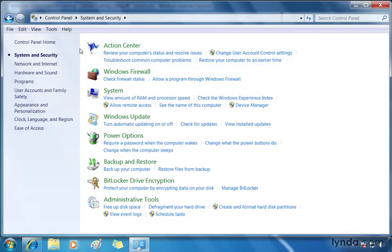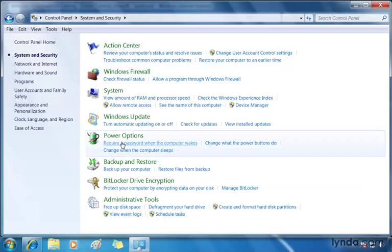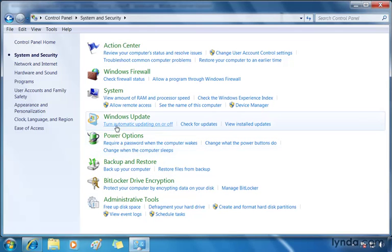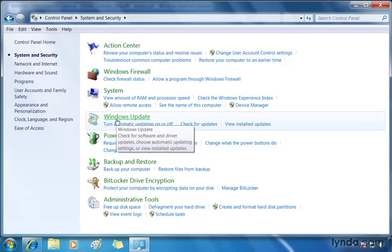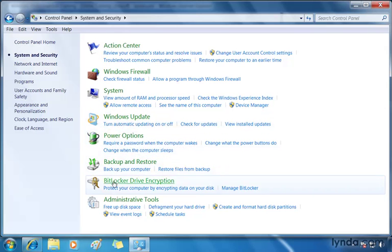And here you're going to notice a number of subcategories to choose from. Some we've seen already, others we'll be covering later on as we move through the lessons in this title. For example, power options will be covered when we get into portable computing. We'll talk about security with Windows updates and backing up and restoring. BitLocker drive encryption is covered later on as well.